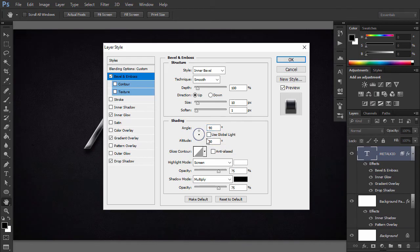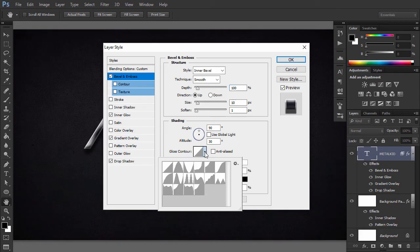Now we are going to add the previously installed custom contour. Click on the Gloss Contour drop-down icon and then select the contour named Custom Contour MK01.